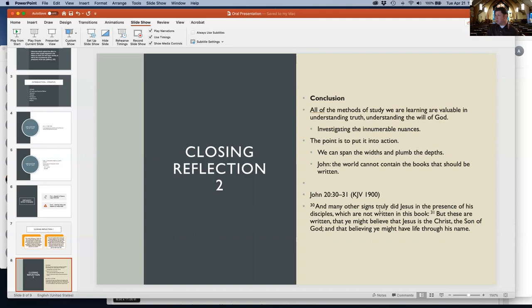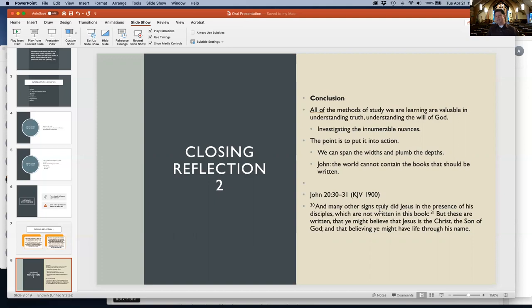John 20:30 says, 'Many other signs truly did Jesus in the presence of disciples, which are not written in this book, but these are written that you might believe that Jesus is the Christ, the Son of God, and that believing you might have life through his name.' That is my presentation. Thank you.